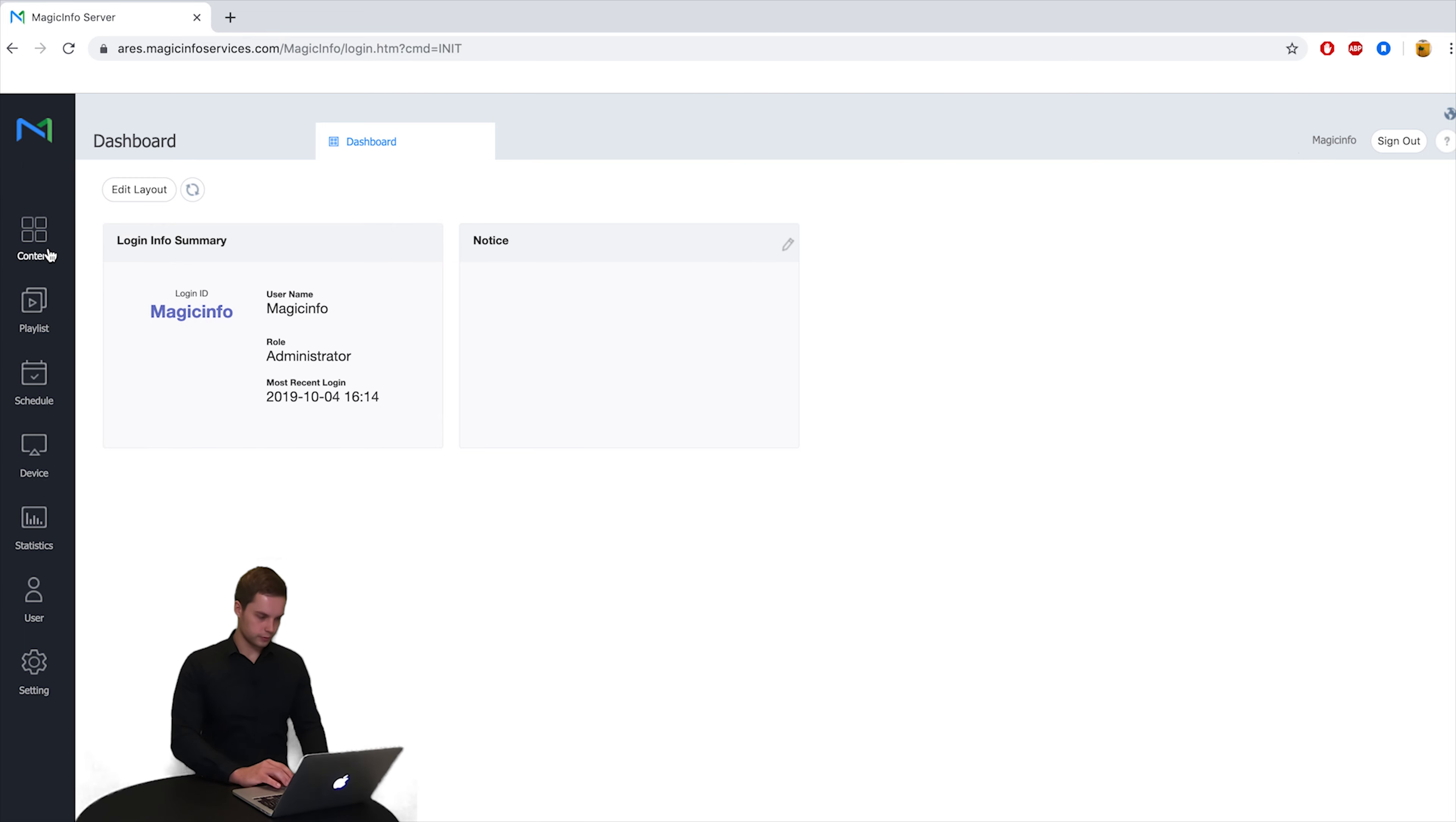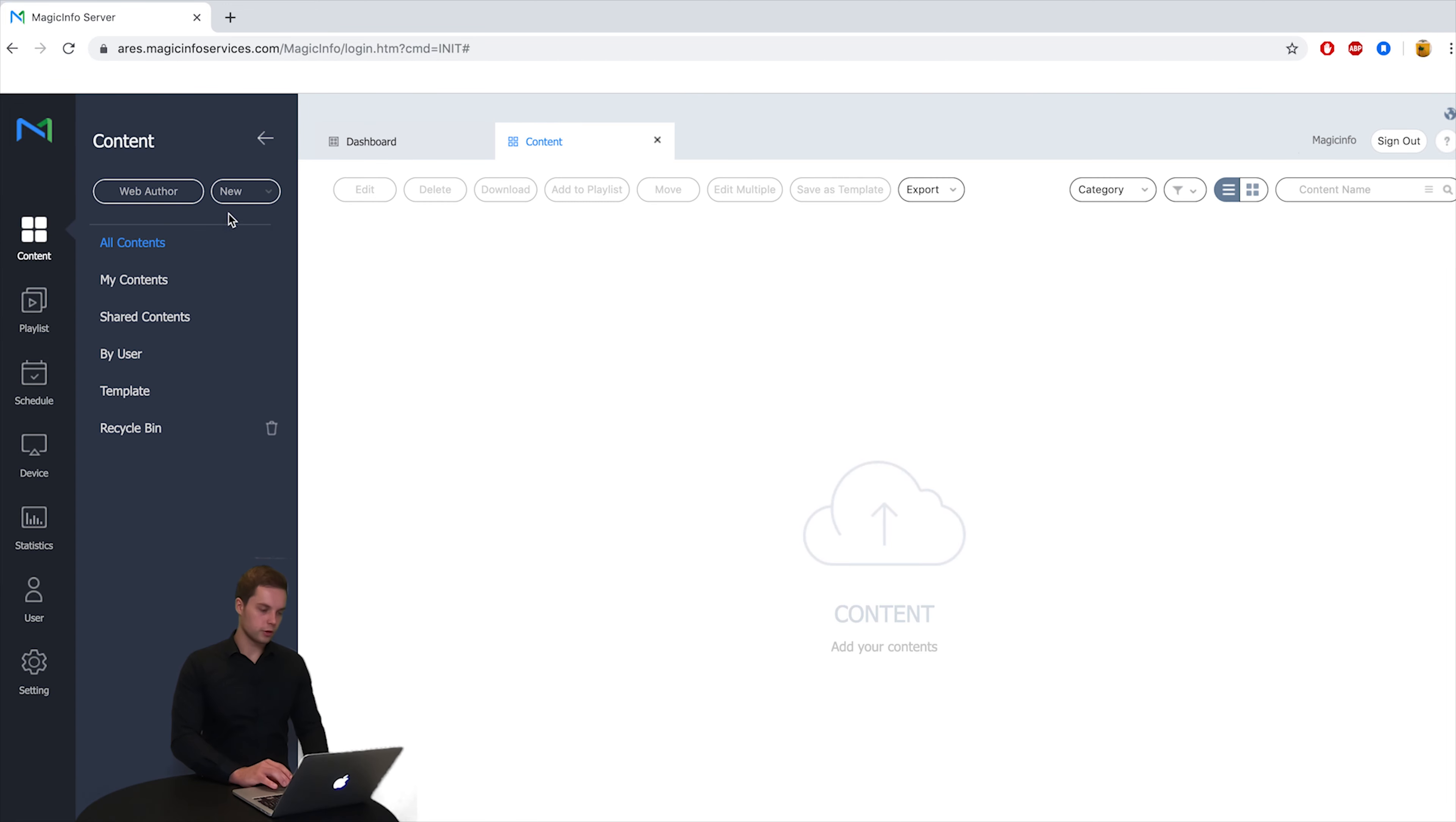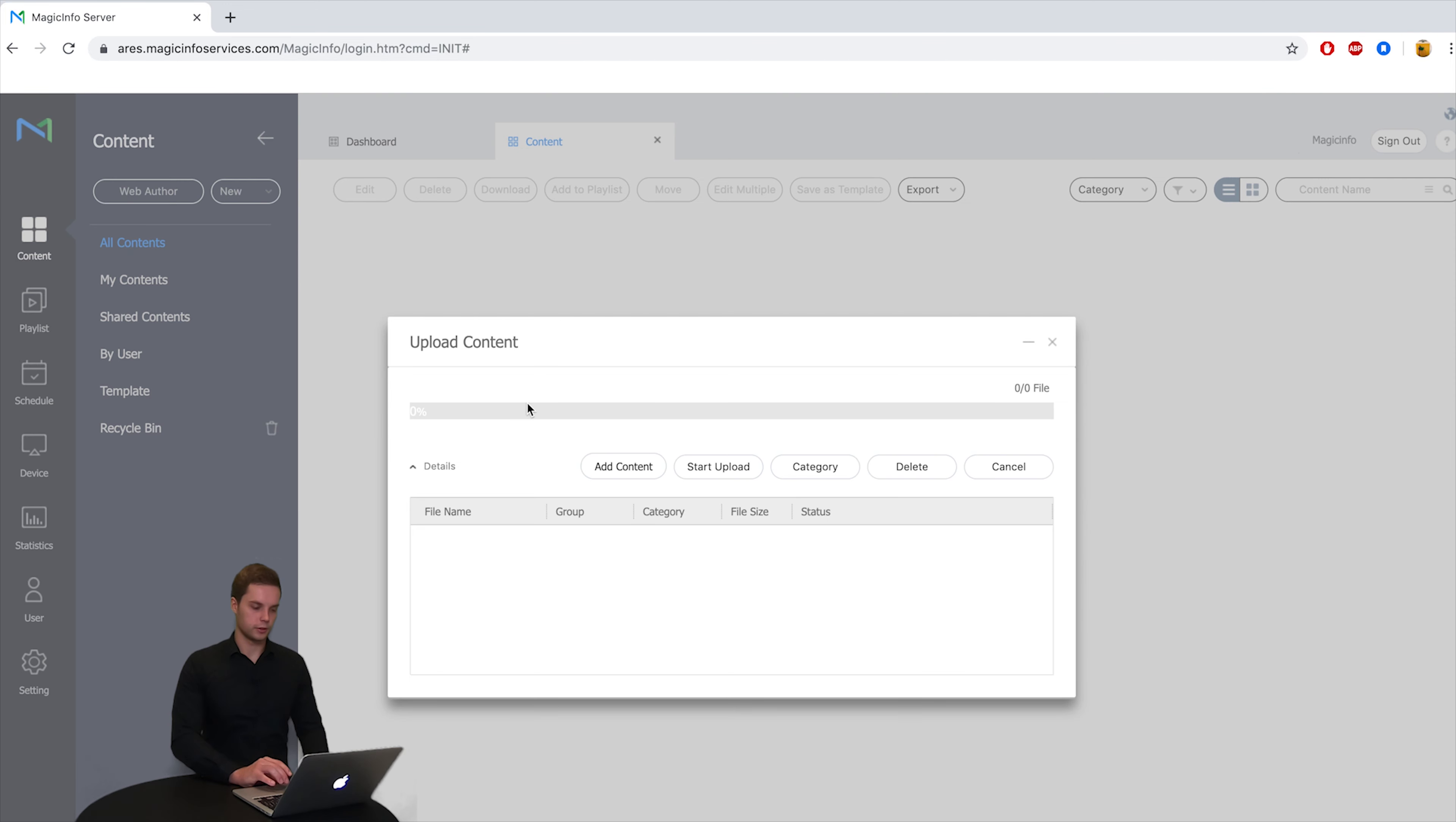So we click on content. You can click on new, upload content and add content.